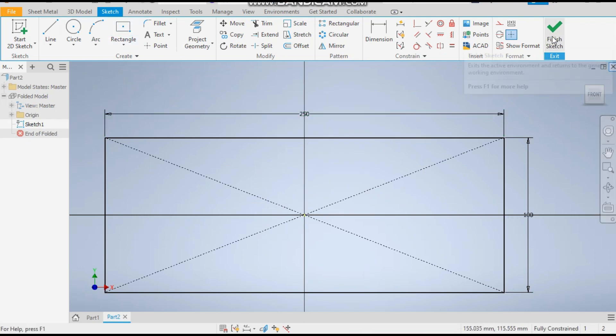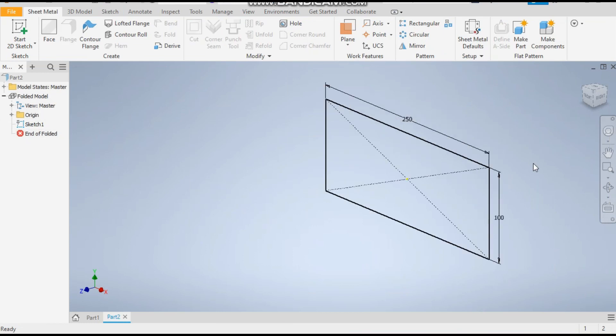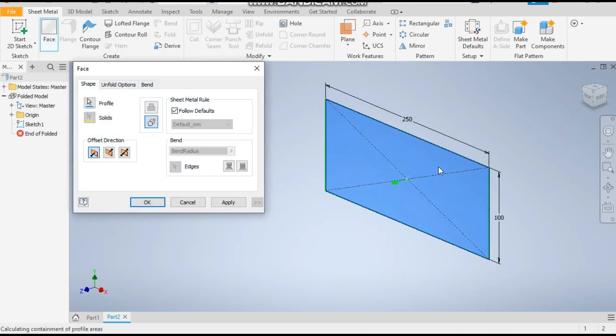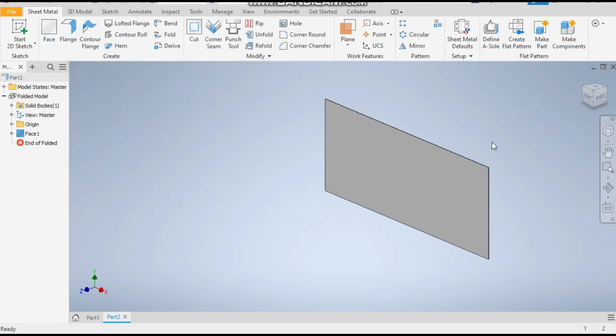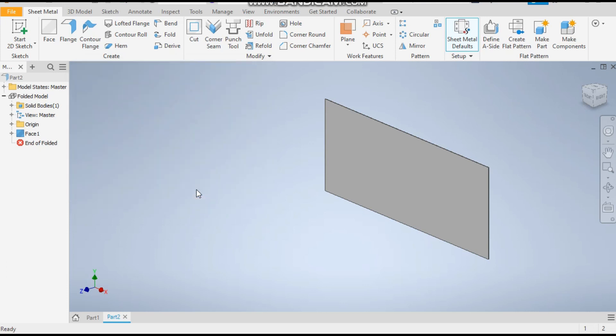Now exit sketch. Take the face command and it will automatically select the sketch and apply okay. Now we are taking sheet metal thickness as 0.5mm. It is the default thickness by the software.